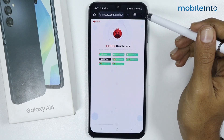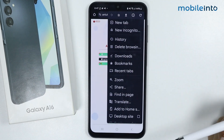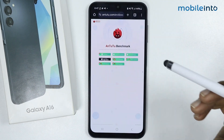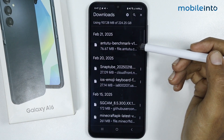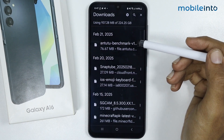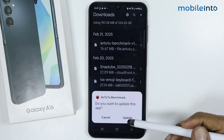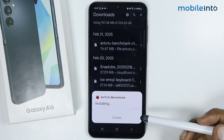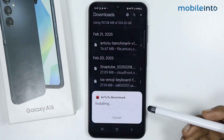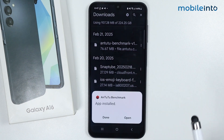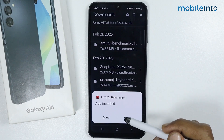Once the app is fully downloaded, just tap on the three dots at the upper right corner on the display. From here, just tap on downloads. You can find the AnTuTu benchmark app — just tap on it, then tap on update and it will start downloading. Once downloaded, just tap on open.